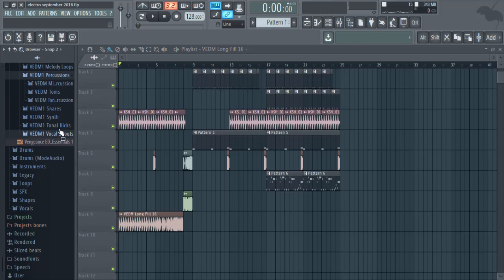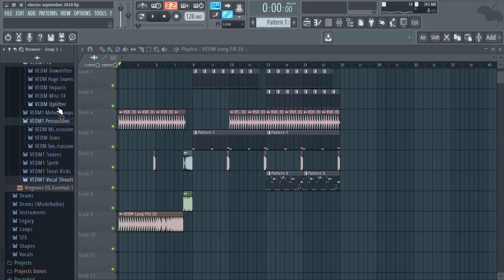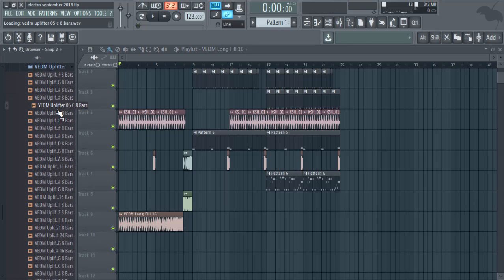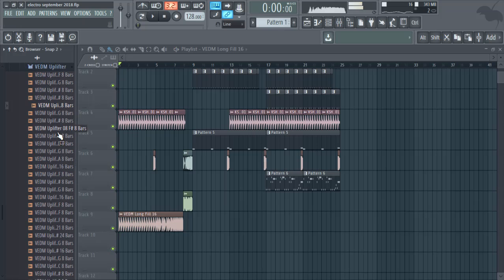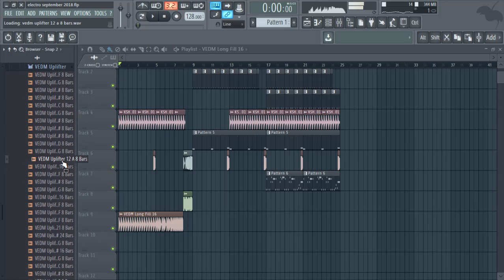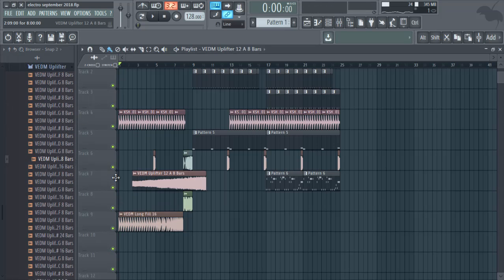Uplifter, uplifter, we need that. Get one more.